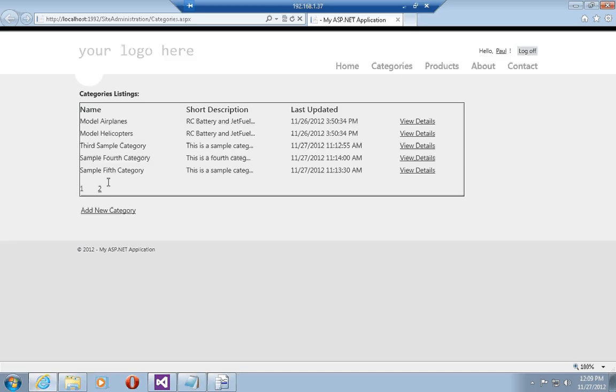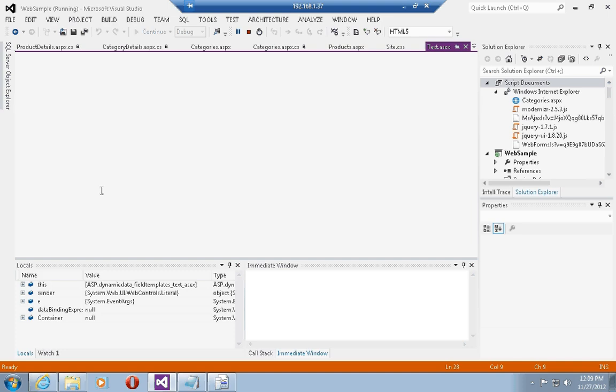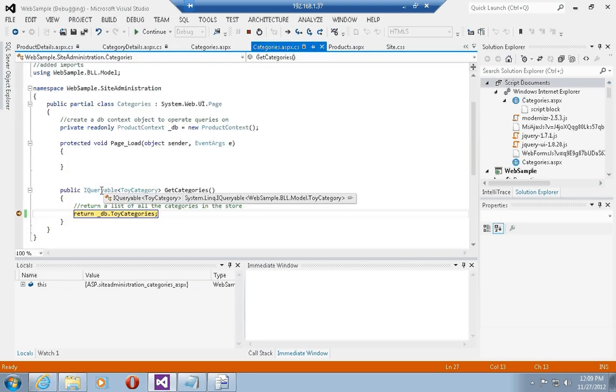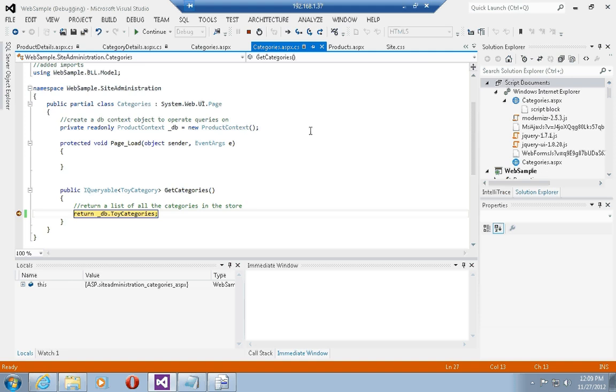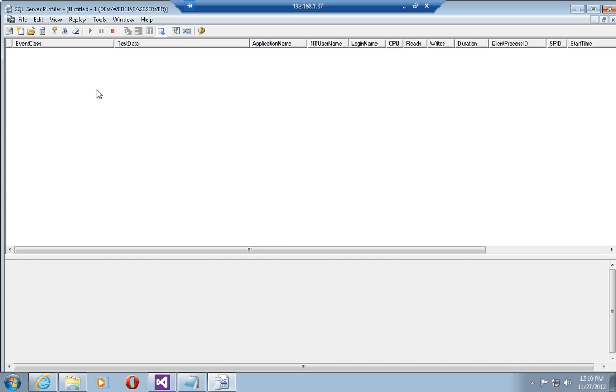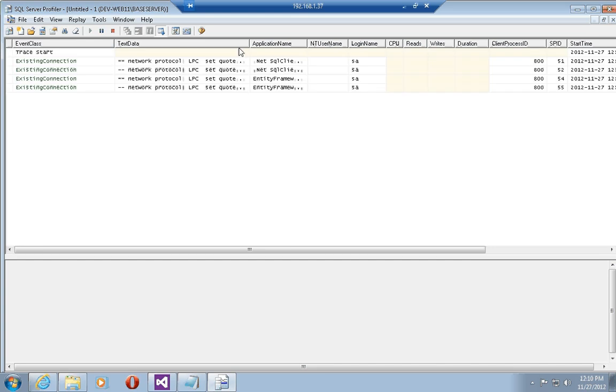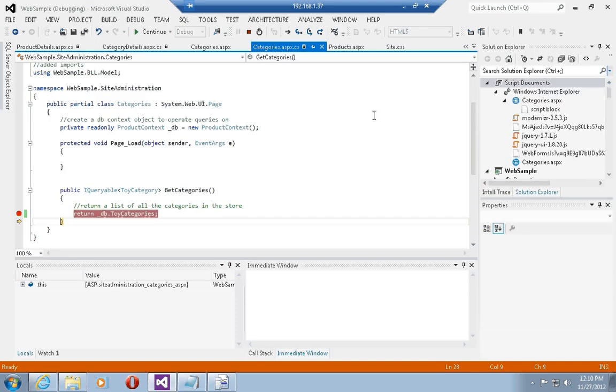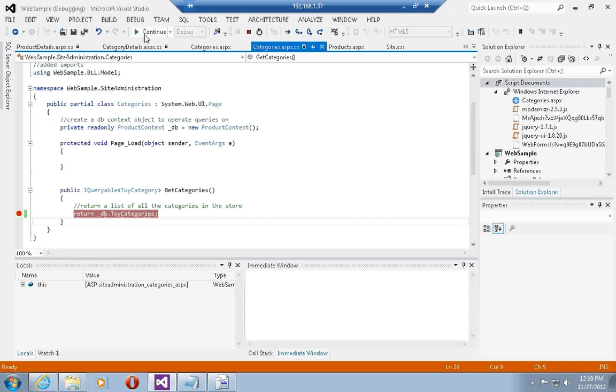And click on page two. This causes a post back to the server and the get categories method is run again to return a new IQueryable object. Once I execute this you can see again that there has been no code on the SQL server, and once I click continue.